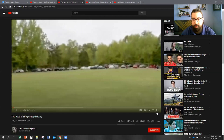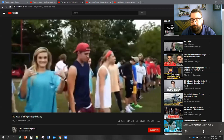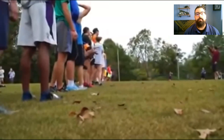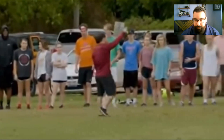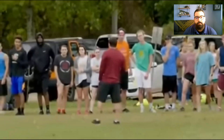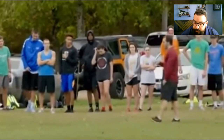Line up everybody — we're about to race! We are racing for a hundred dollar bill. The winner of this race will take this — it's a hundred dollar bill. Before I say go, I'm going to make a couple of statements.